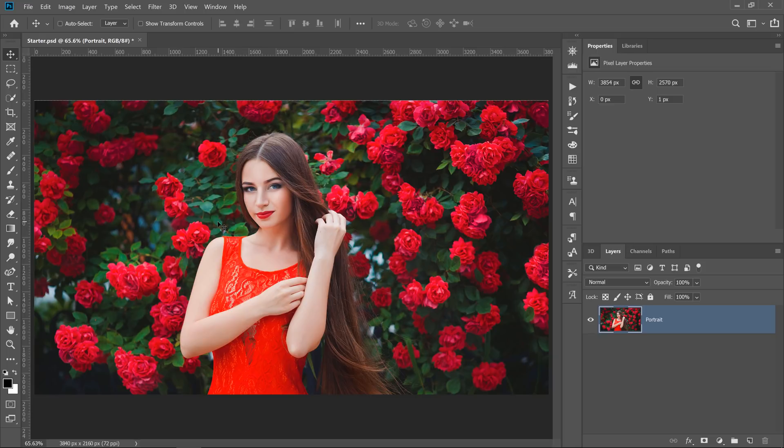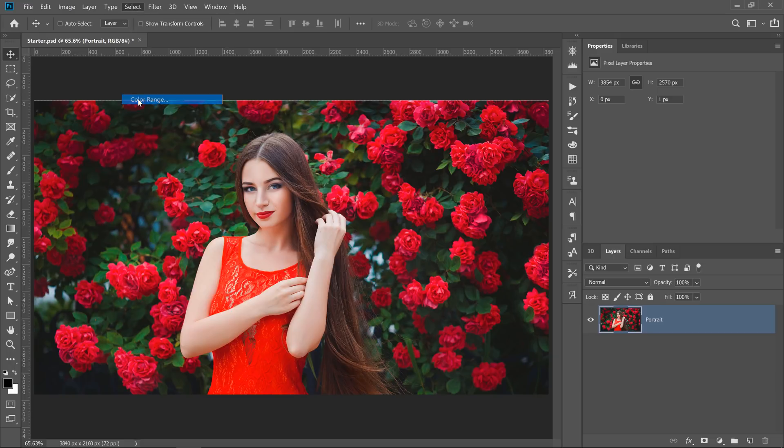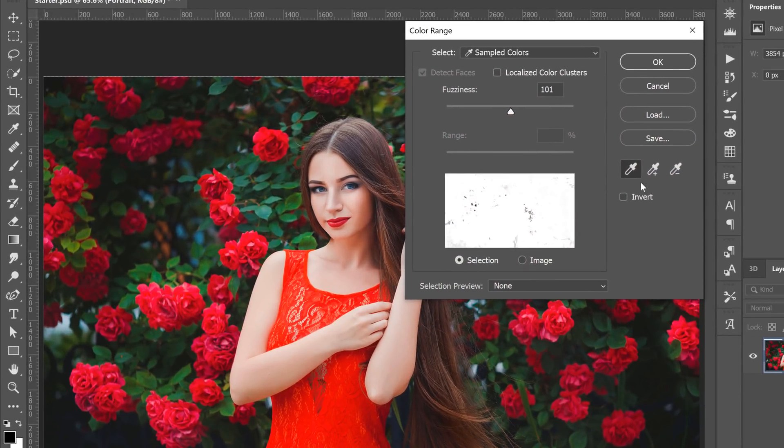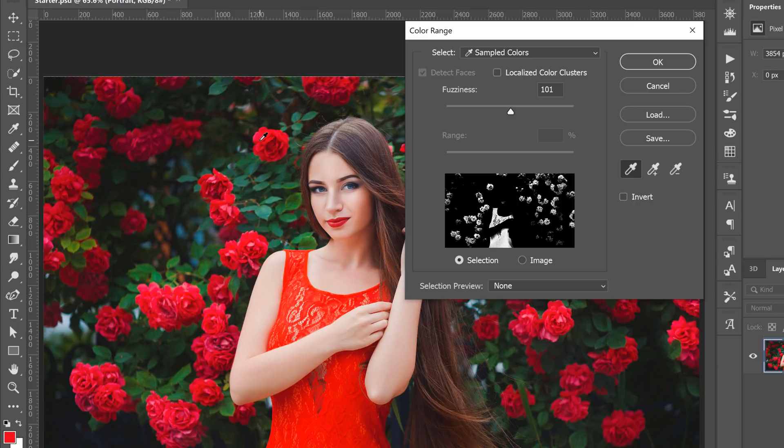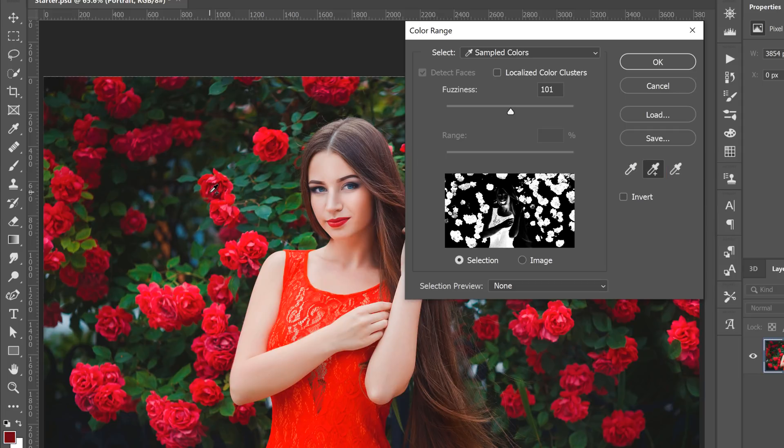If we wanted to select the flowers in this image, one of the easiest ways to do so will be to go to the Select menu and choose Color Range. From here, we can click on the Eyedropper tool and click on a color to select. For example, the red that makes up the flowers, and we can add to that selection by clicking on the Add to Sample Eyedropper and clicking and dragging.